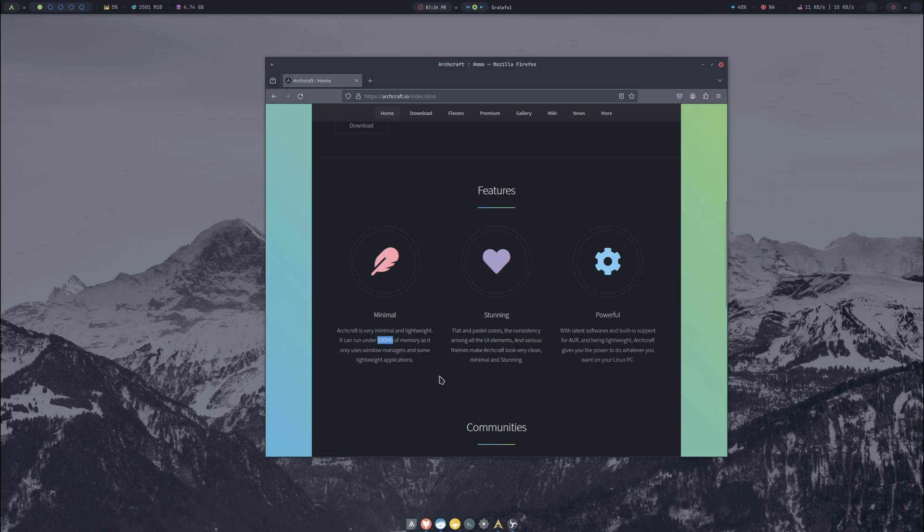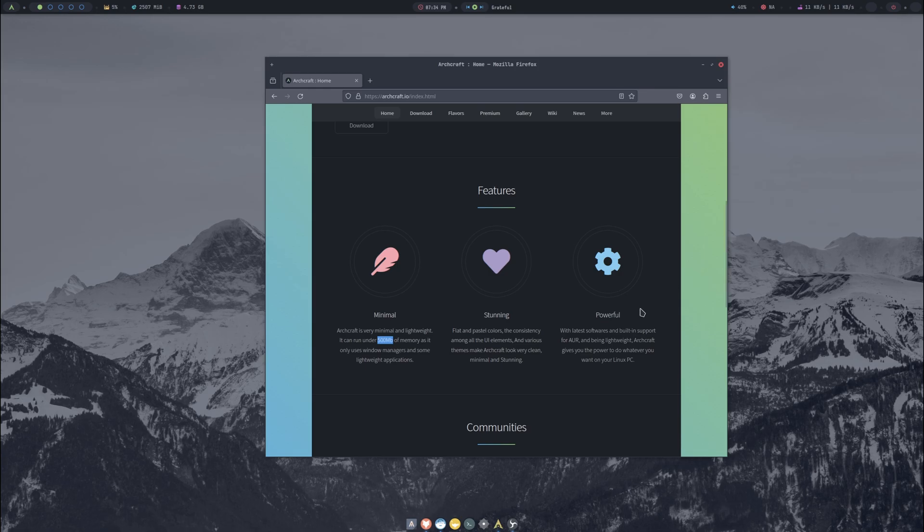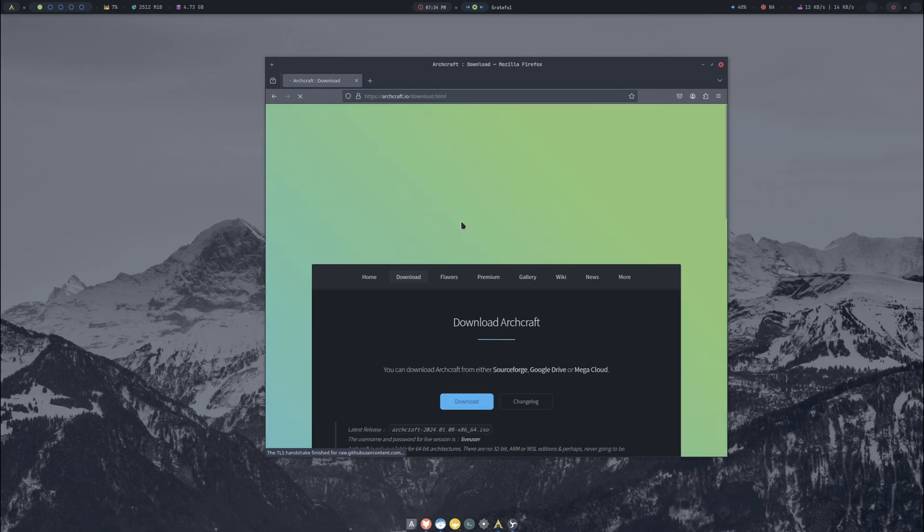It's minimal, can run under 500 megabytes of memory. It's stunning - does look very good, looks like it's got the Plank panel at the bottom and then the Polybar across the top. The install I'm using is running Openbox as the window manager. It's powerful, has support for the AUR, super lightweight again.